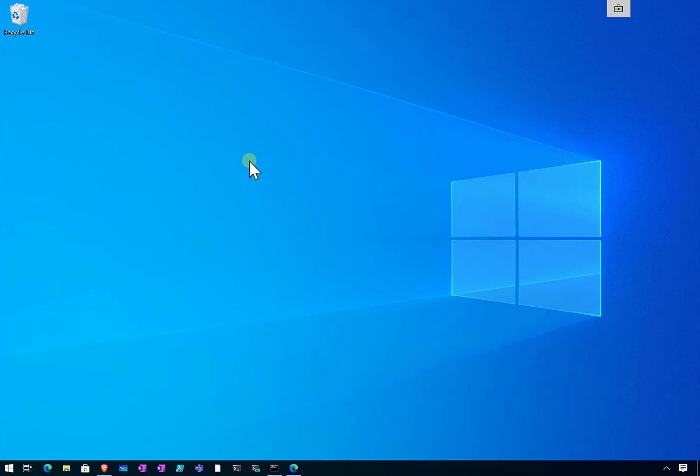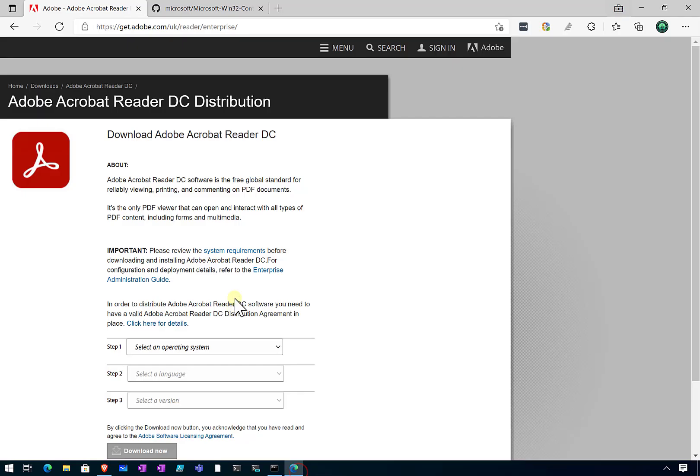So then what we need to do is swap across to another machine that we can go and configure the application ready and push it down from Intune. The first thing you'll need to do is go and get the executable that you need to do the install.